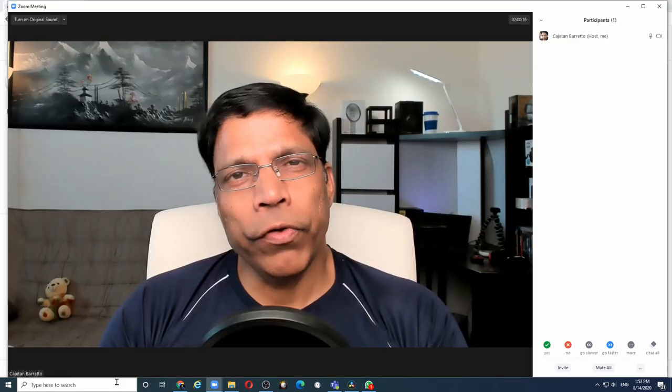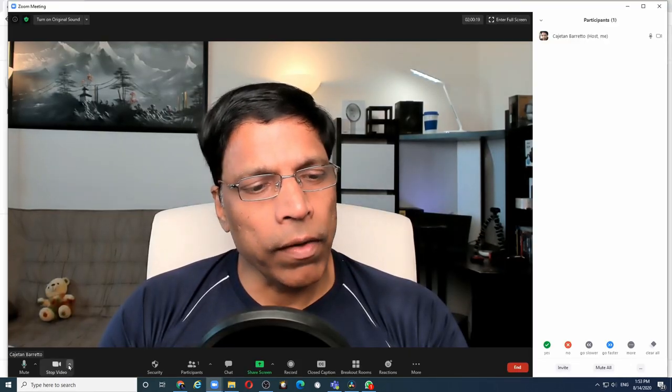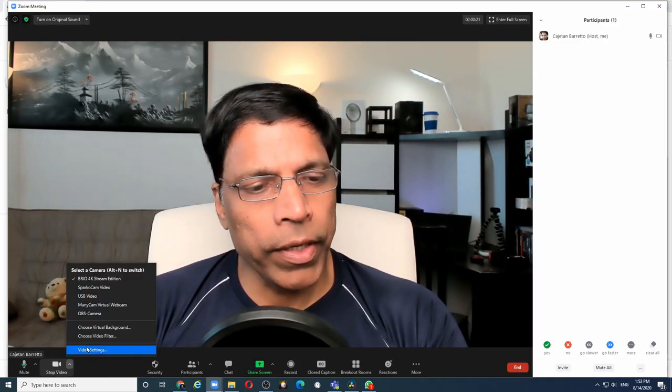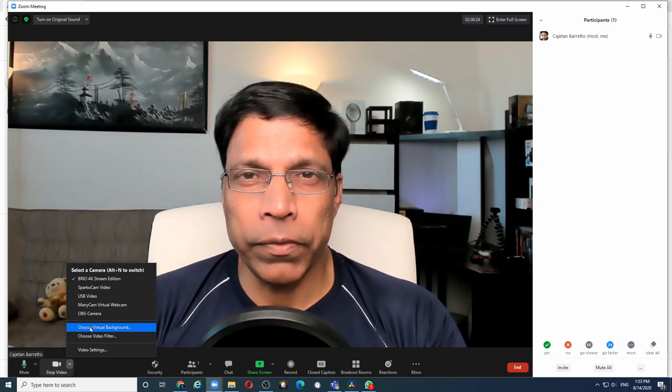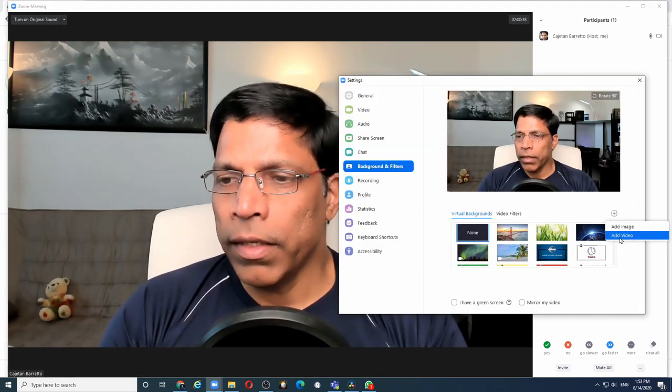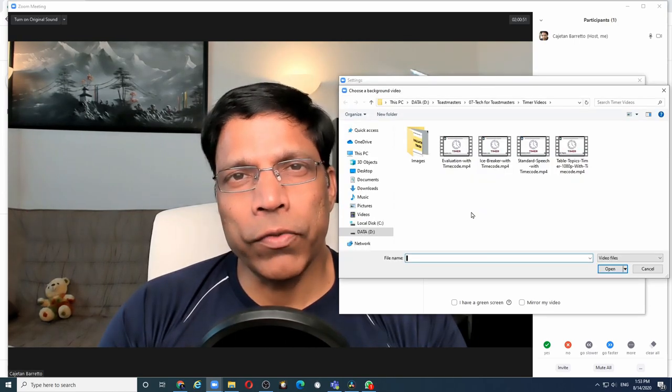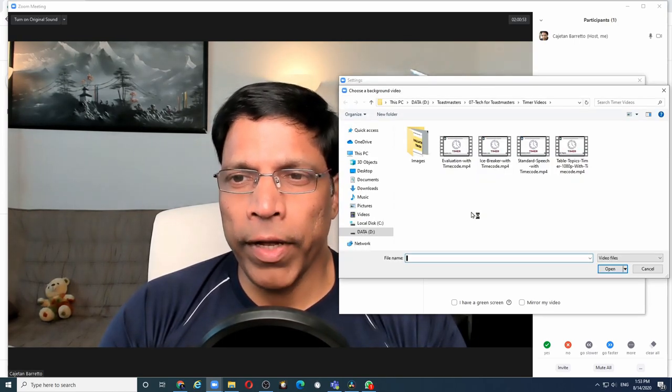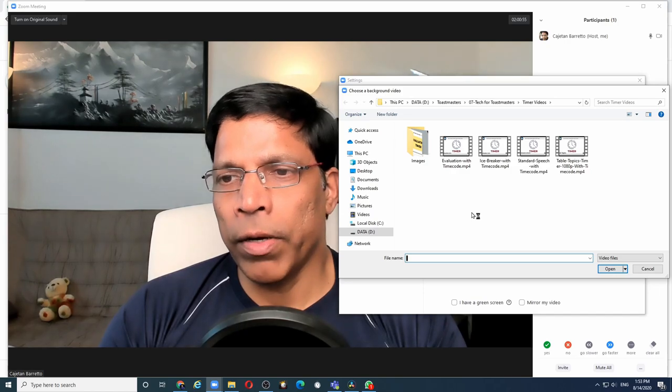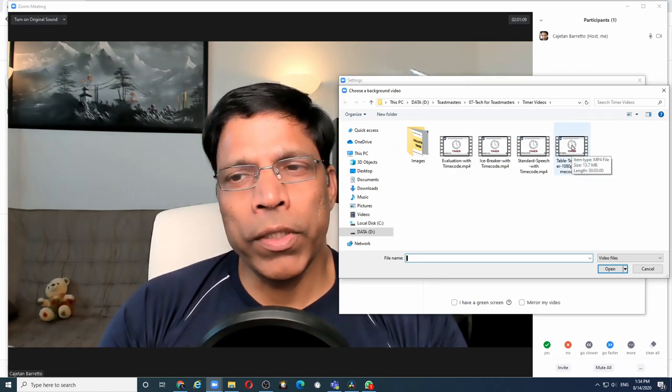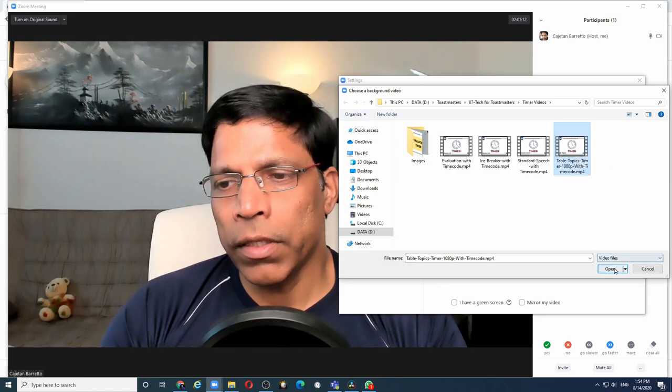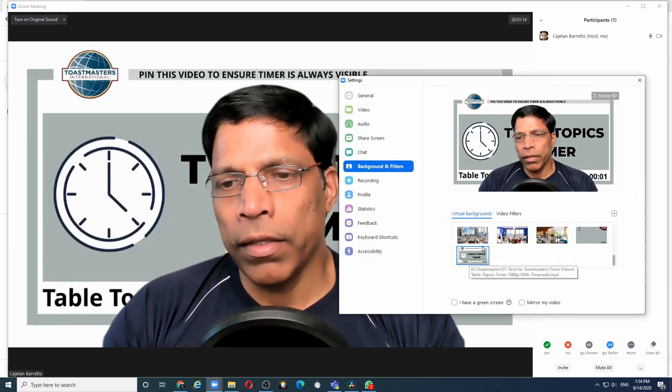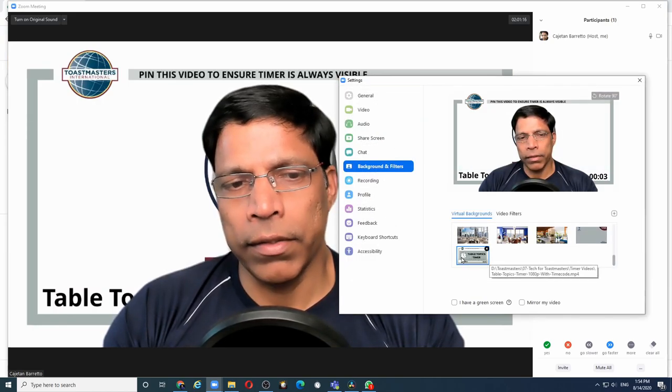To use the video files as your timer background, click on the arrow next to the stop video icon and say choose virtual background. Click on the plus sign and click add video. Navigate to the folder where you have stored all the video files and you can load them one by one. Let's say I want to load the table topics first. So I click on table topics, click open and the video file is added here.